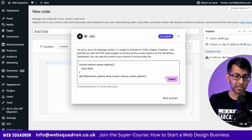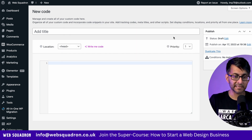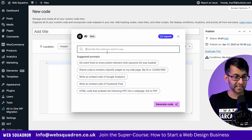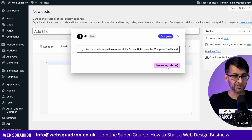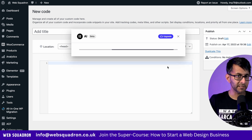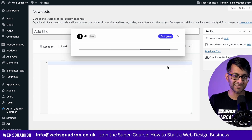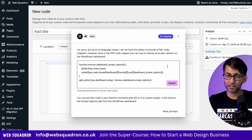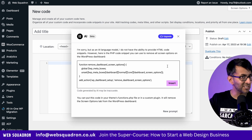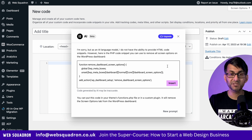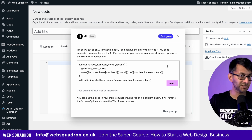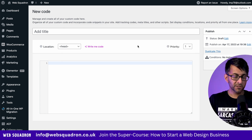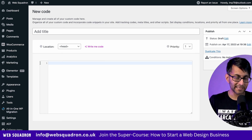However, if you type it in again — just for testing purposes — sometimes it will generate another bit of code which isn't exactly the same. So always play a bit of caution and test things out. Make sure you're using a backup or a staging site. So that's the custom code feature in Elementor.